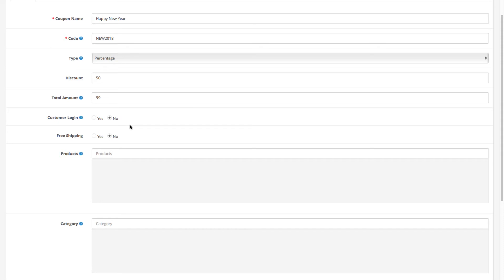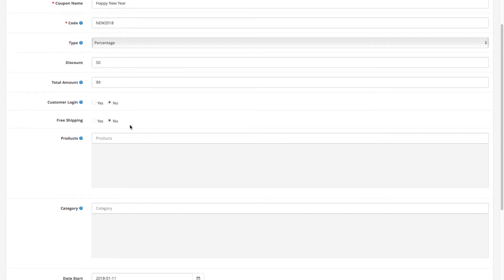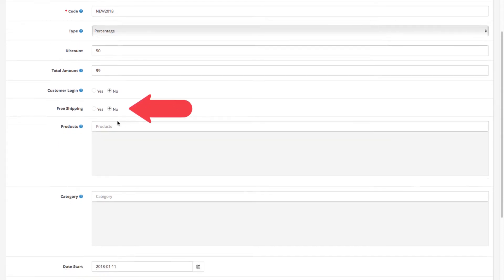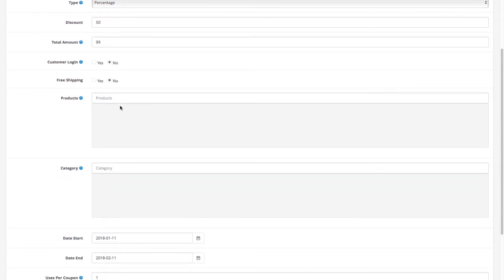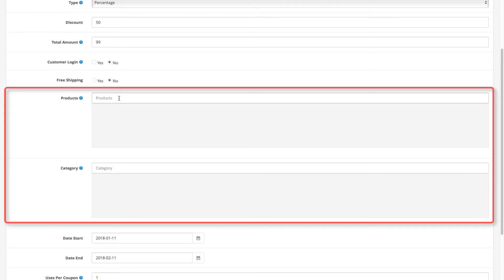Below is the free shipping setting, which will enable free shipping automatically for the customer if they use the coupon. This must be configured with your shipping strategy in mind. In the next two fields, you can select to enable the coupon only for specific products or entire categories.